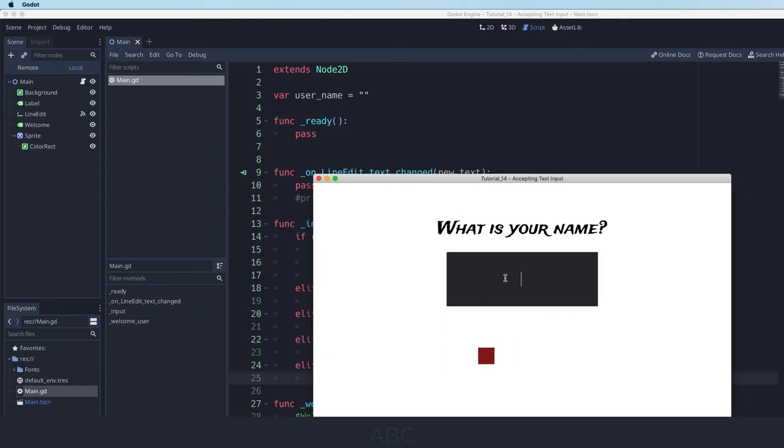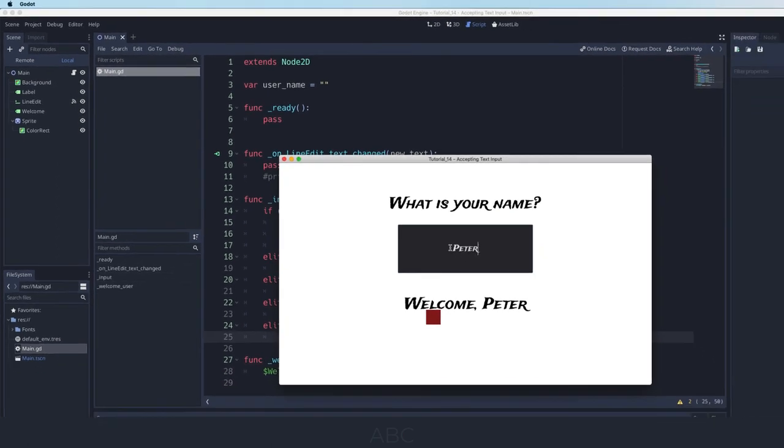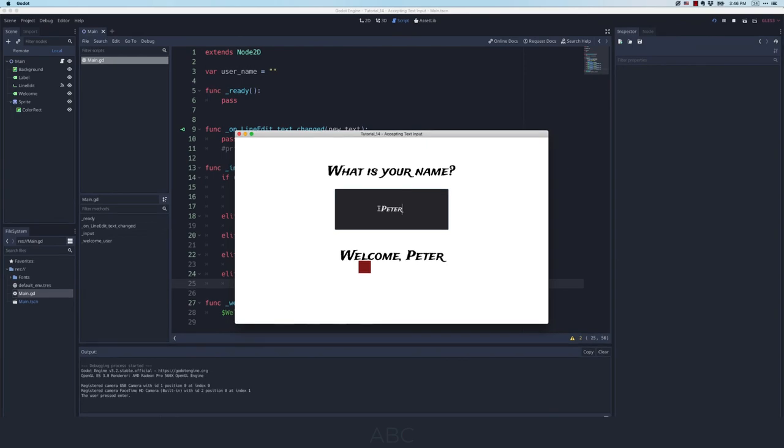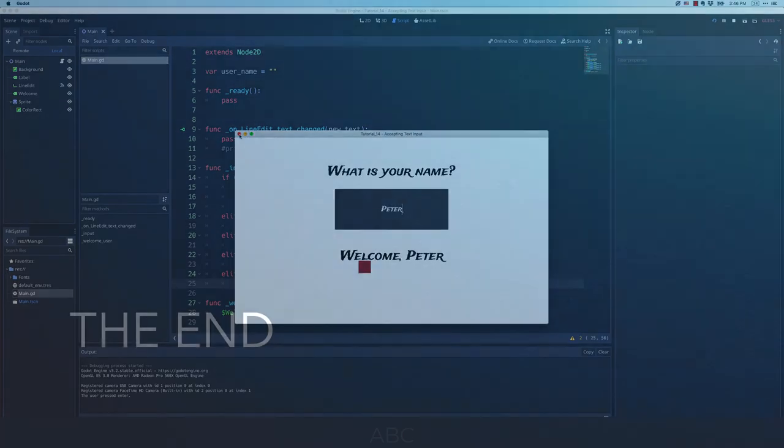And I can also using a line edit node accept user input and store that in a variable for later use. So that is how we accept keyboard input from the user.